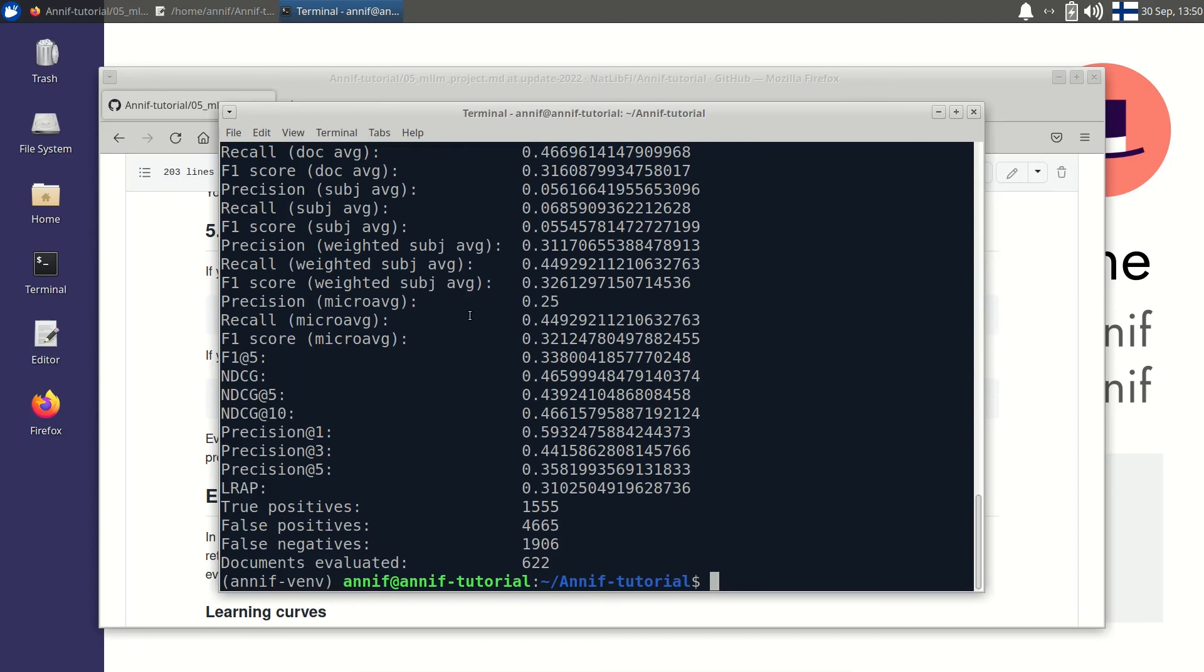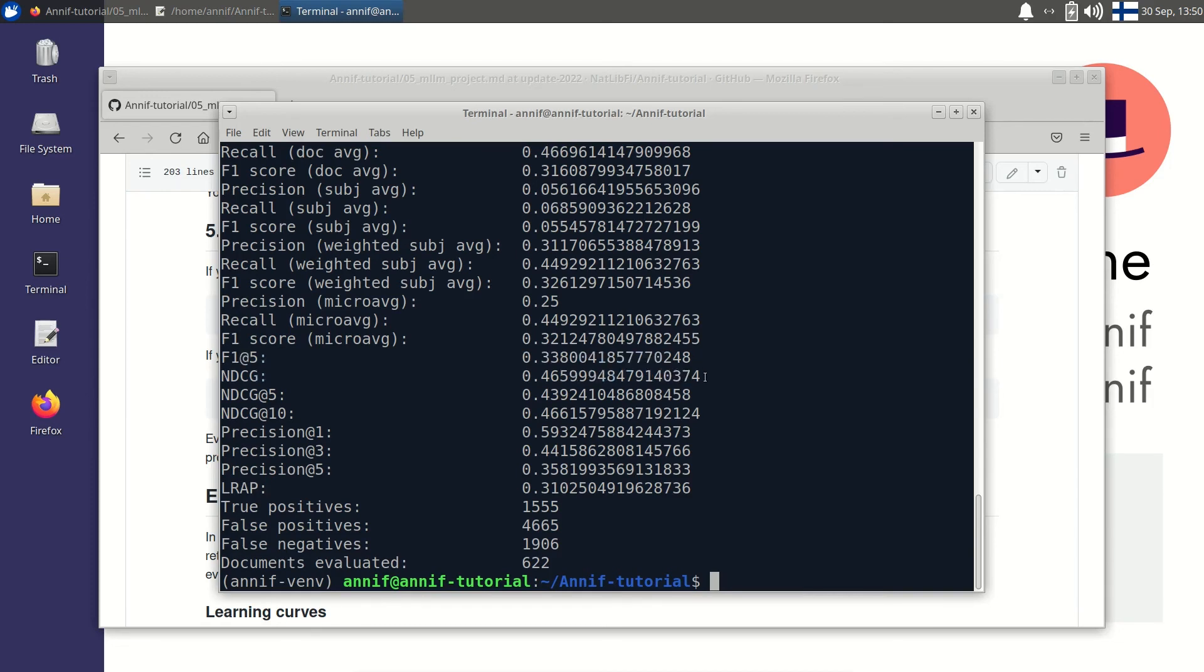Now it's complete. We can note the F1 at 5 and NDCG scores and compare them to the scores of the TF-IDF dataset. The scores should be much better for both datasets.